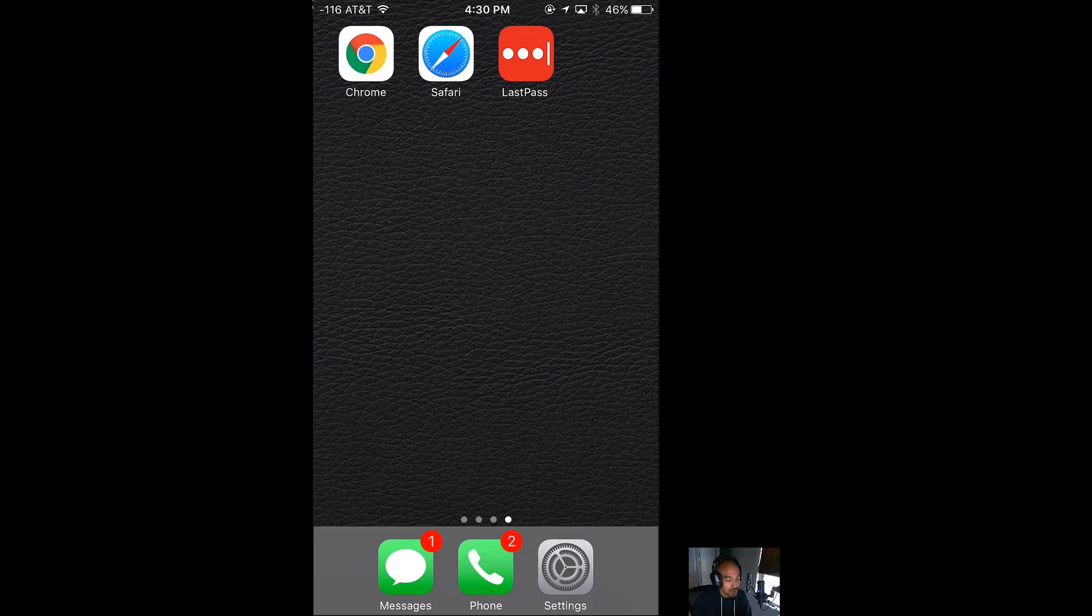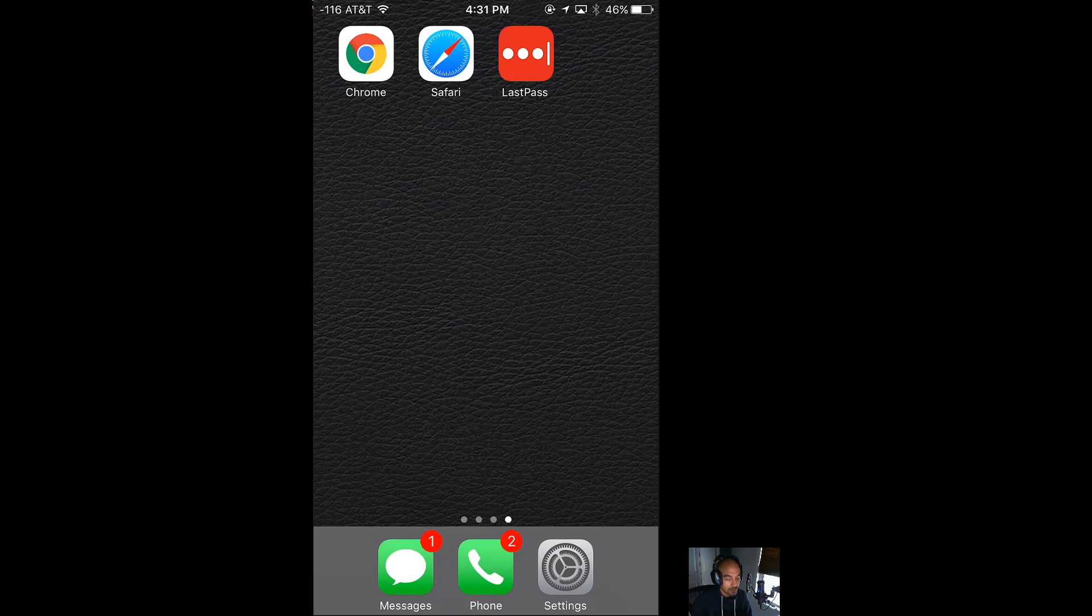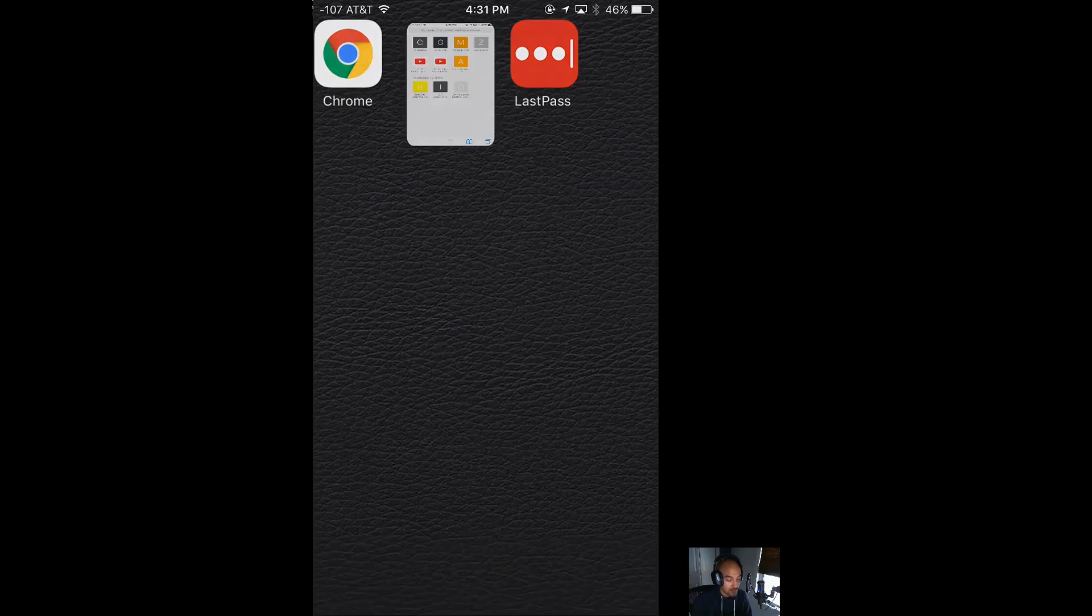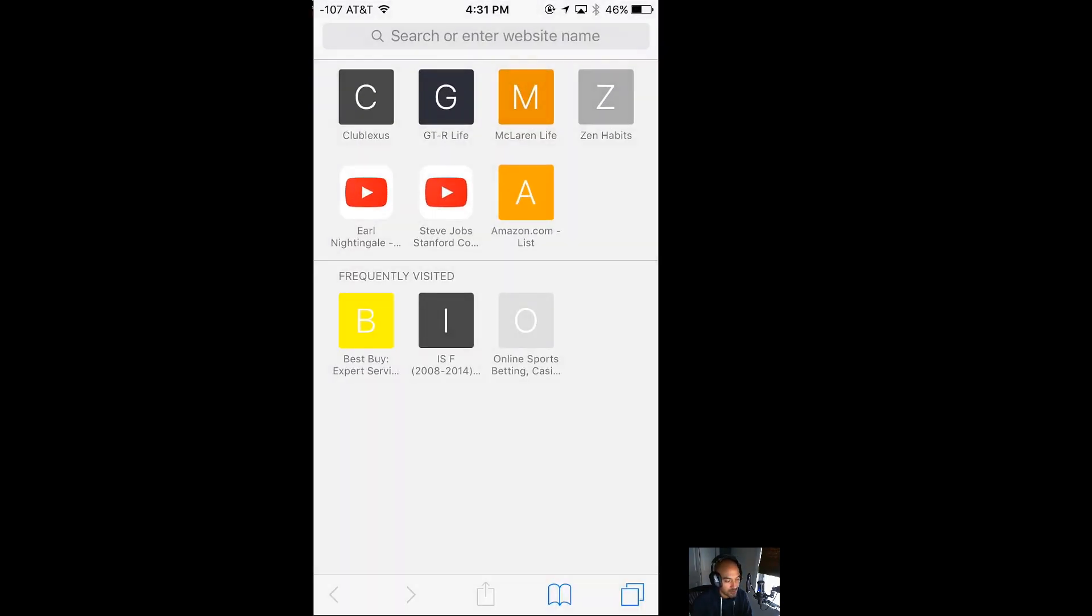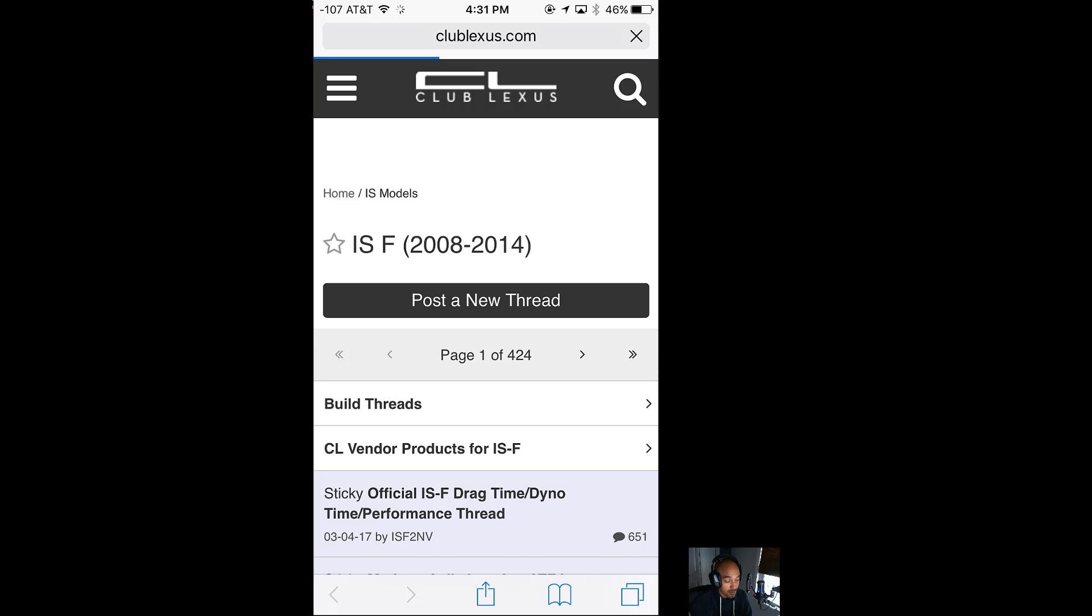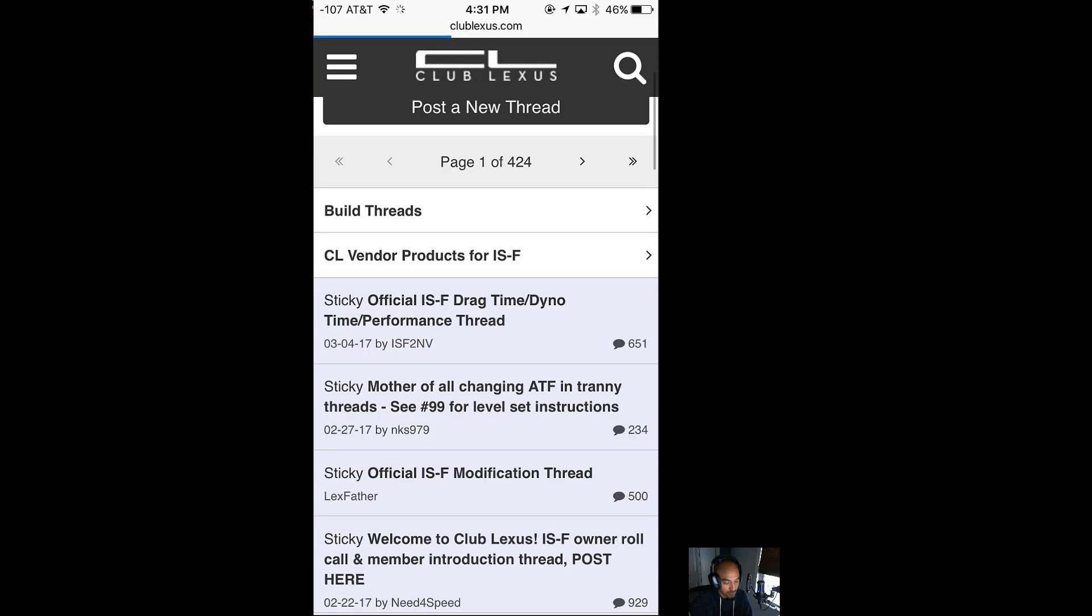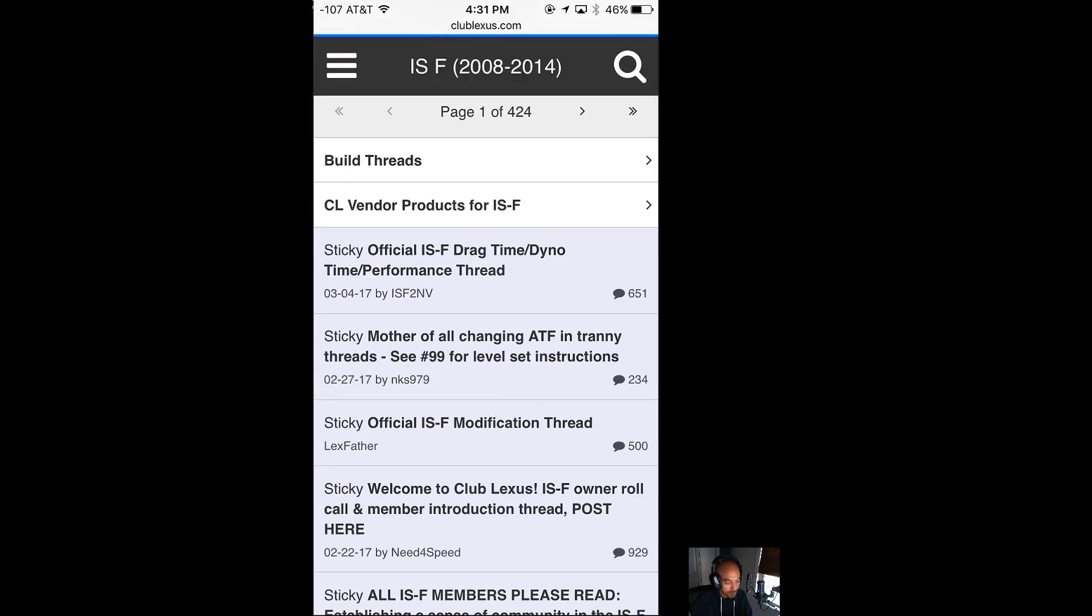What I want to show you is just a quick demo on the phone. I'll show you it in Safari here first and I'll show you how it works on the desktop as well. I think once you see it in action you'll quickly see the benefits. Let's say we're in Safari and go to a site that requires a login. Club Lexus is like a forum website.